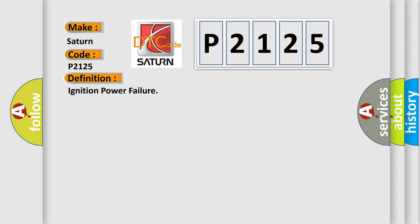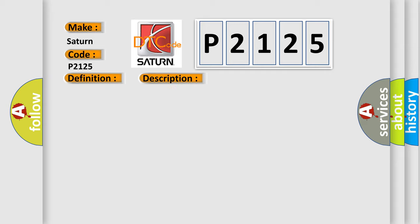And now this is a short description of this DTC code: Ignition power supply circuit voltage is too high or too low, ignition switch turns to on with a weak battery condition.